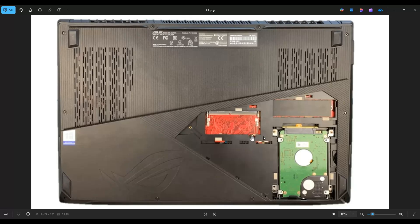Take a small flat pry tool and start near the rear, near one of the two corners, and carefully but firmly pry that bottom case up from the rest of the computer.